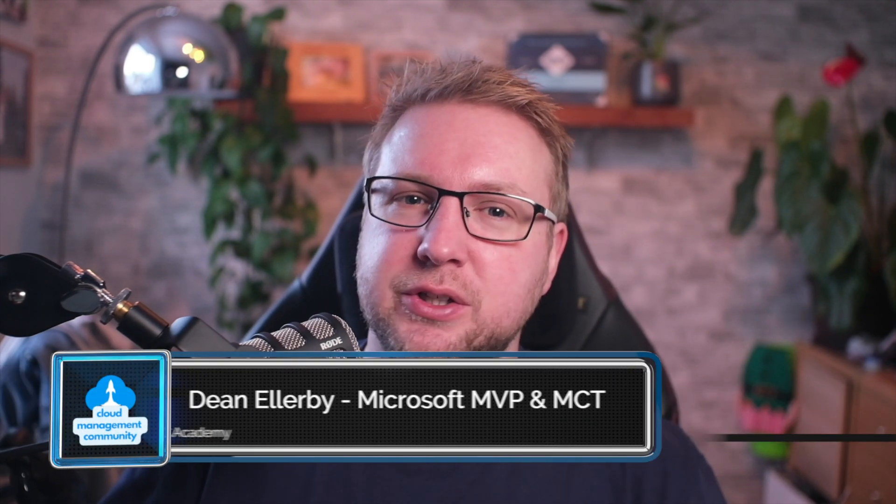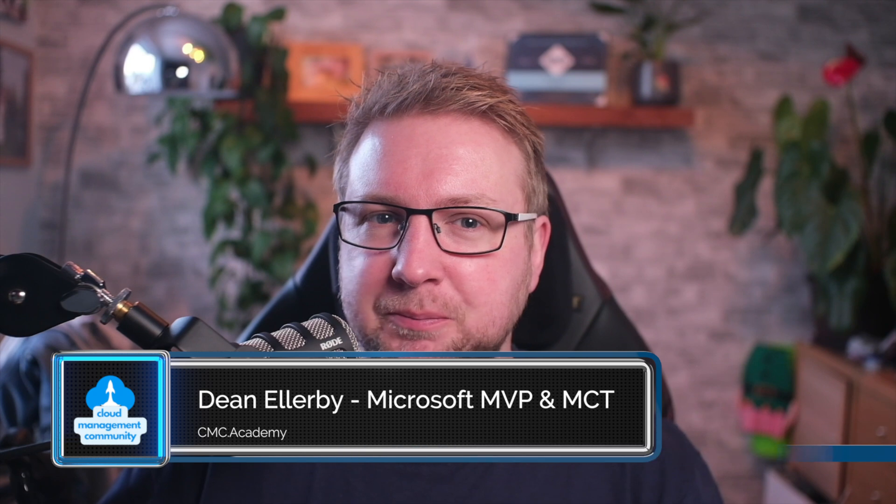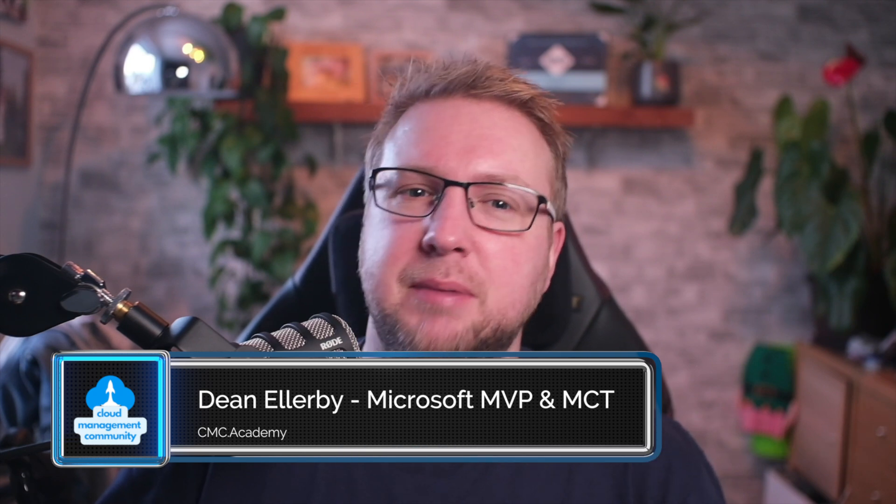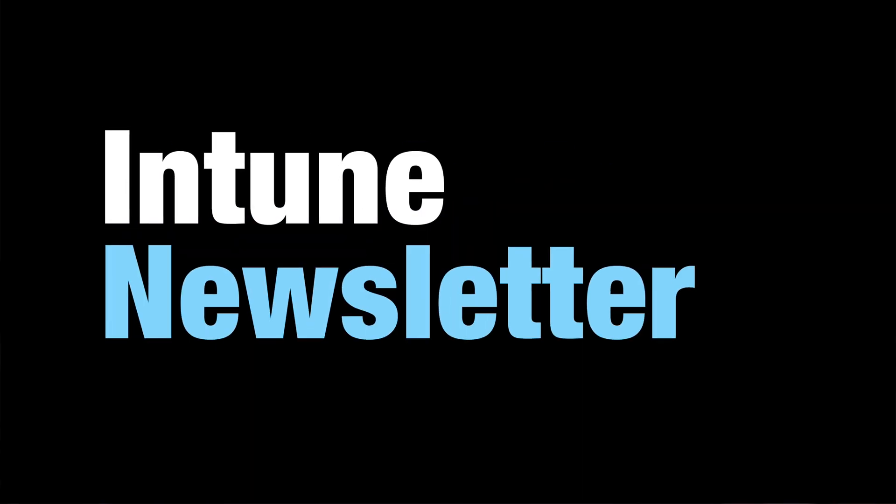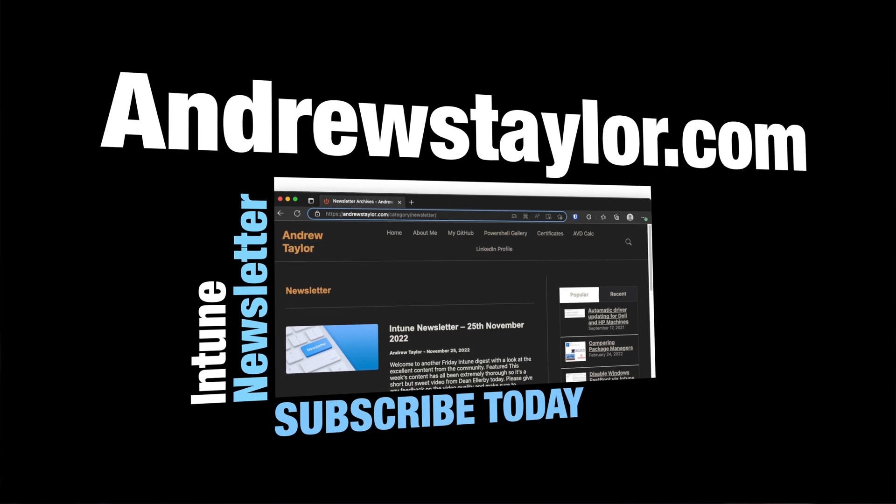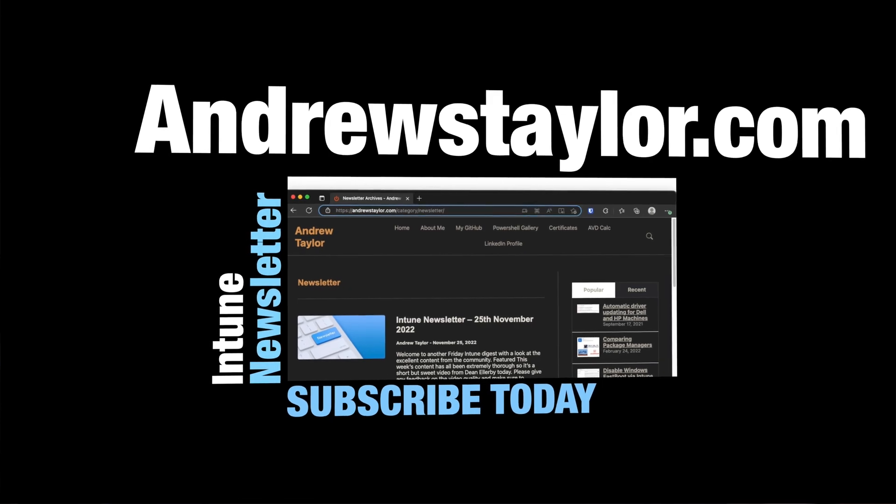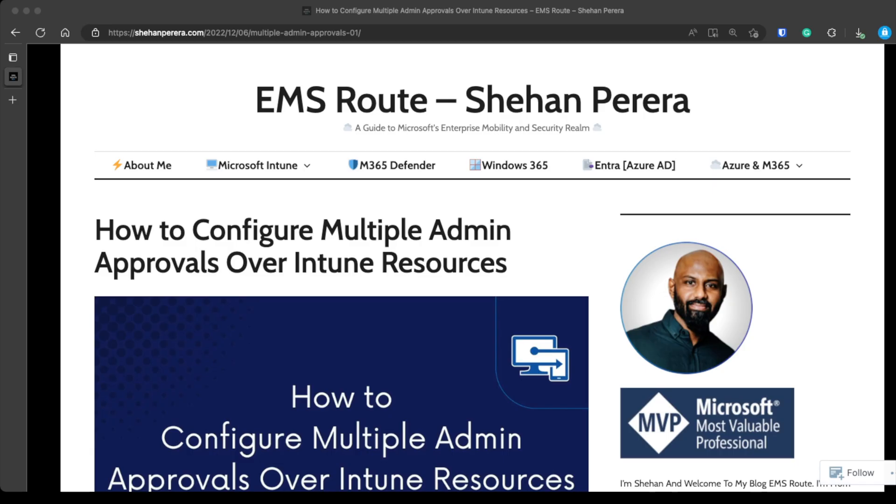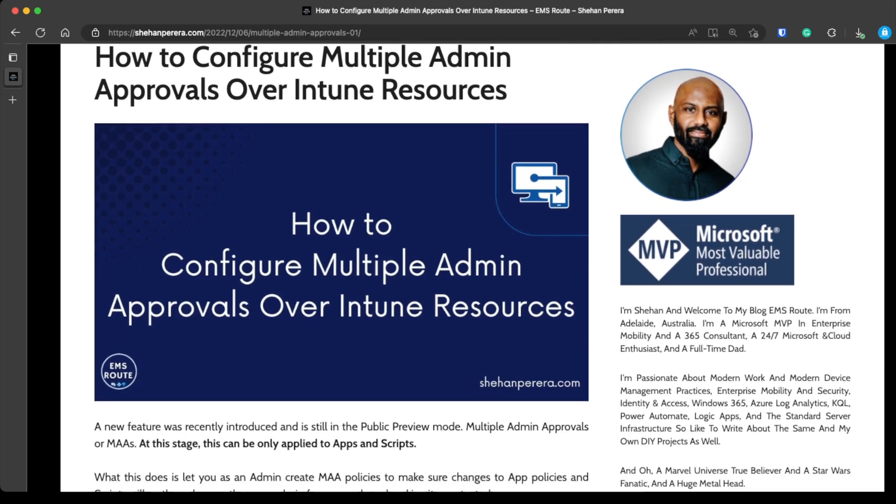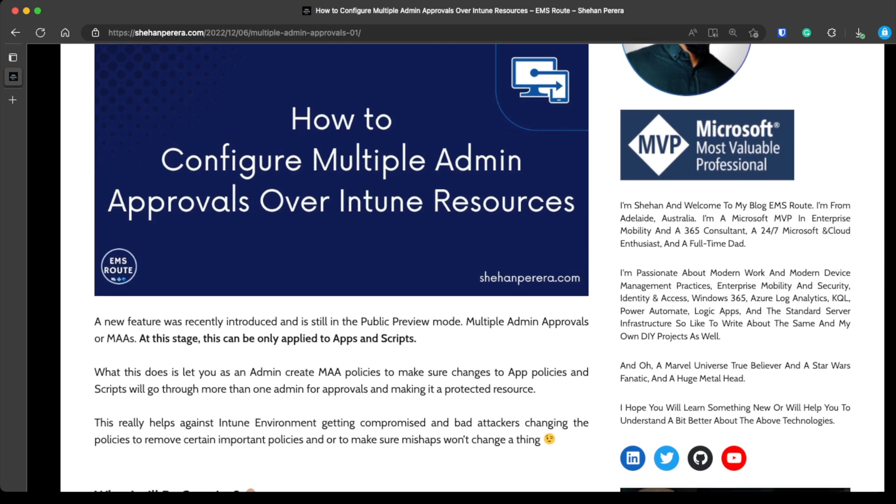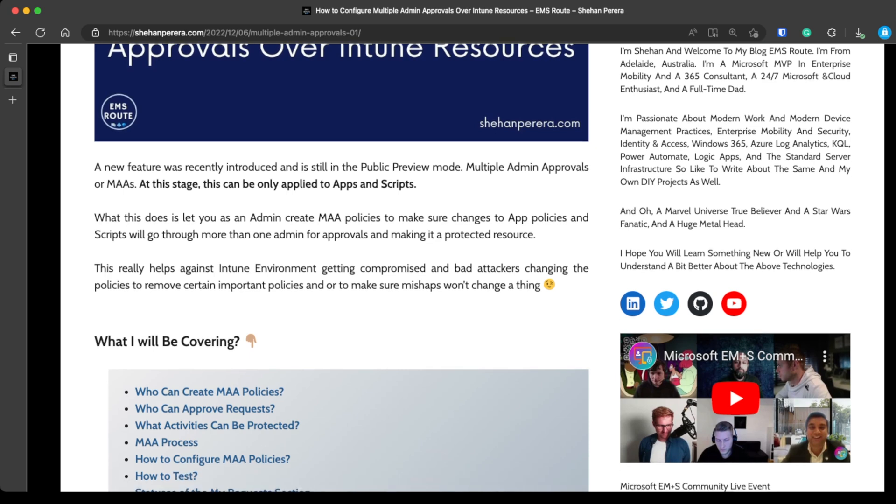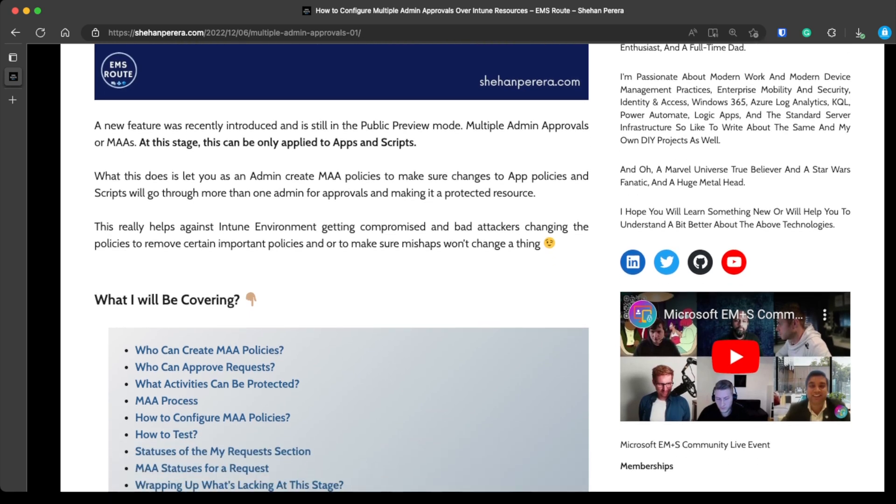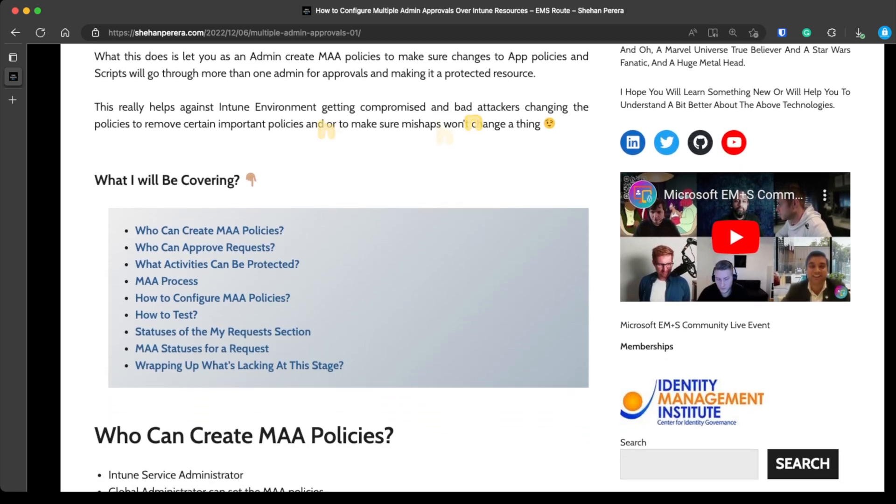This time I'm taking a look at a post by Sheehan Pereira on their blog, EMS Root. Once again, massive thanks to Andrew for today's Friday Intune newsletter. If you haven't subscribed to that yet, you're missing out. So quickly over to this blog. It's all about protecting Intune from misuse, whether that's accidental or malicious. The feature is called Multi-Admin Approvals, and right now it's in public preview.